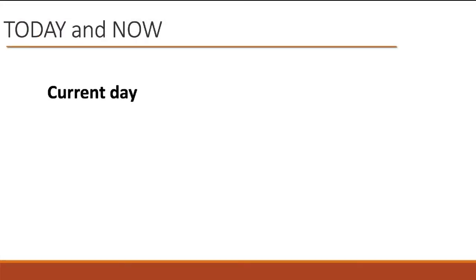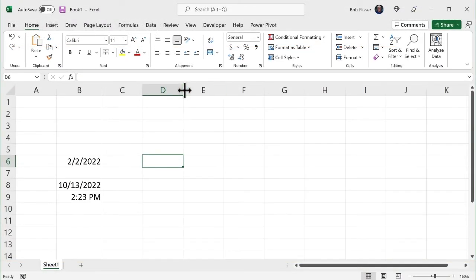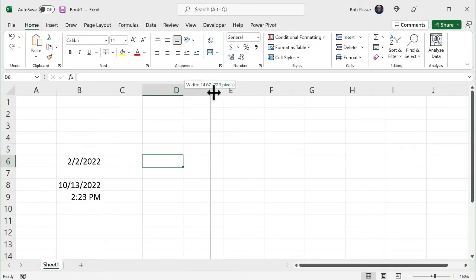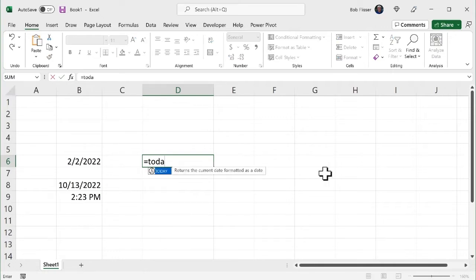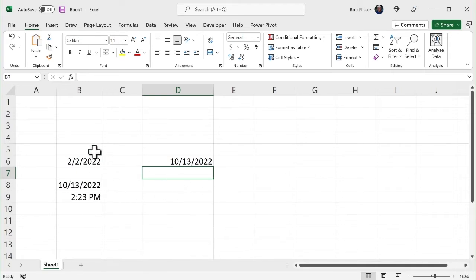If I want to put in the current date so that it updates, I use the today function. Now there's a set of parentheses and requires the parentheses because it's a function, but nothing ever goes in it. Now let's go use it. Clear off a little bit of space there. And I'm just going to type in equals today with an open closed parentheses. And it puts it in.